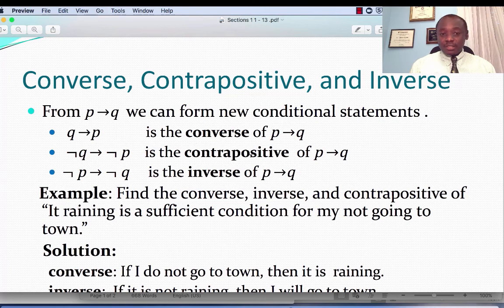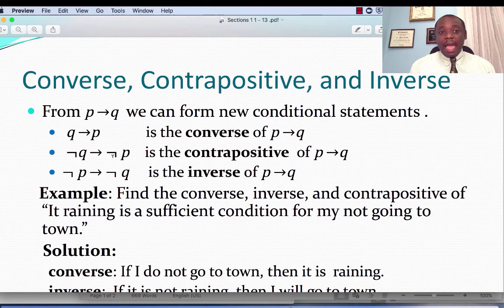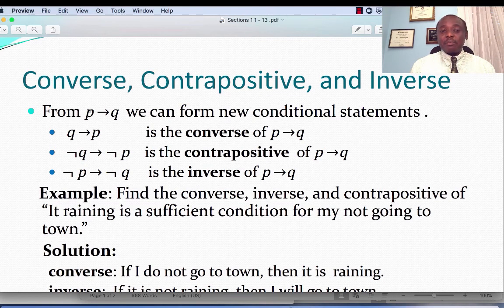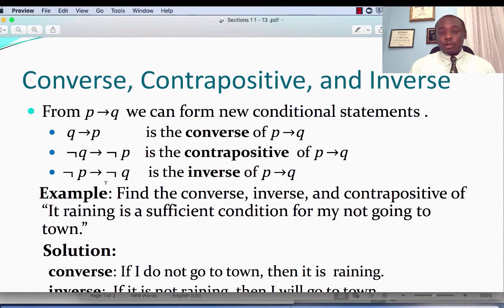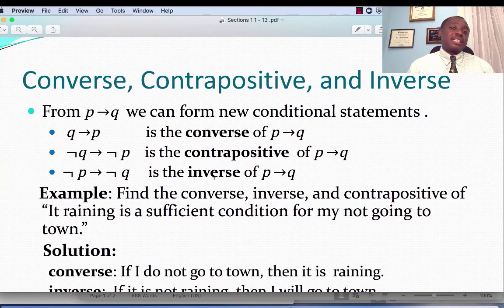The contrapositive of P implies Q is not Q implies not P. The contrapositive is exactly the same as the statement P implies Q, and we shall use truth tables to verify that equivalence. The inverse of P implies Q is not P implies not Q.